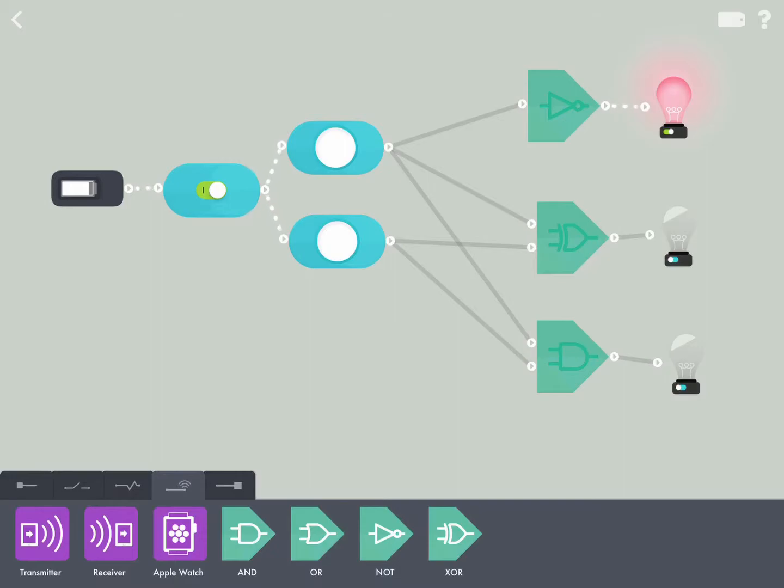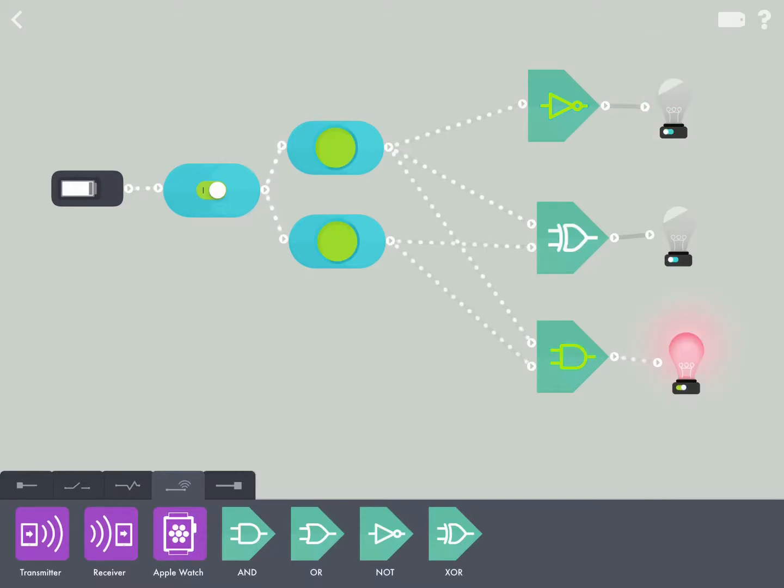You can see when I press both buttons together the bottom one goes, and that's a simple case of OR and AND gates.